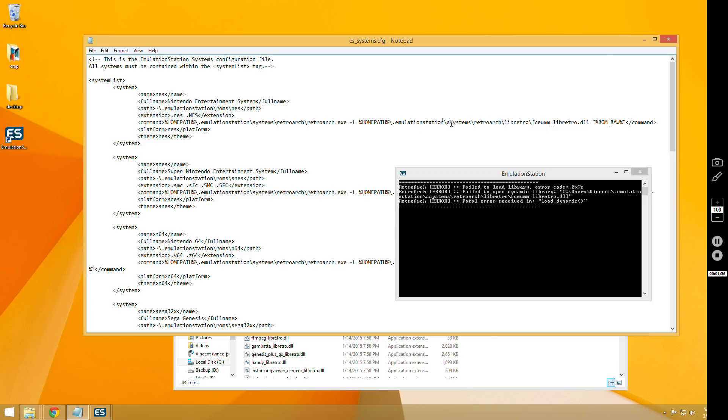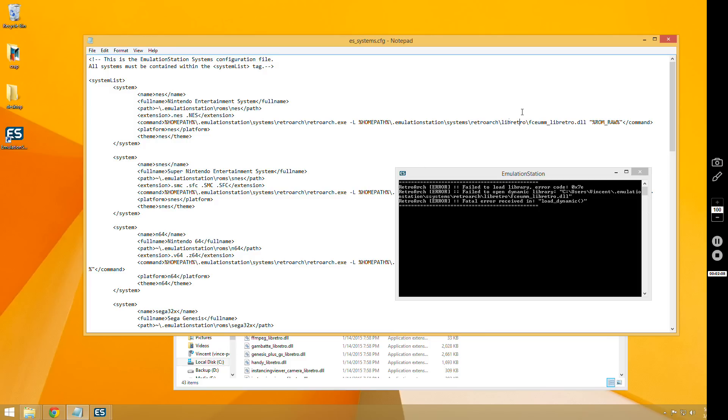Usually it's caused by either a spelling mistake like this, or if your DLL is not located where you say it is, so double check that it's in the folder that you say it's in, because what this is saying is it looked where you told it to look, and it didn't find it.